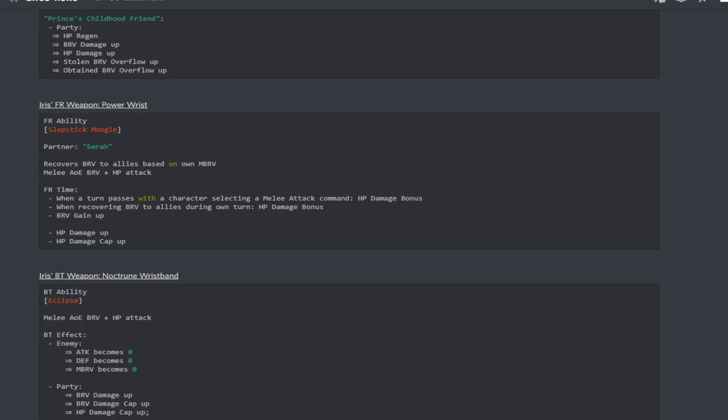Not too bad, pretty simple conditions and it also provides brave gains up to the party, HP damage up, and HP damage cap up. That sounds like a really solid FR effect to have active.